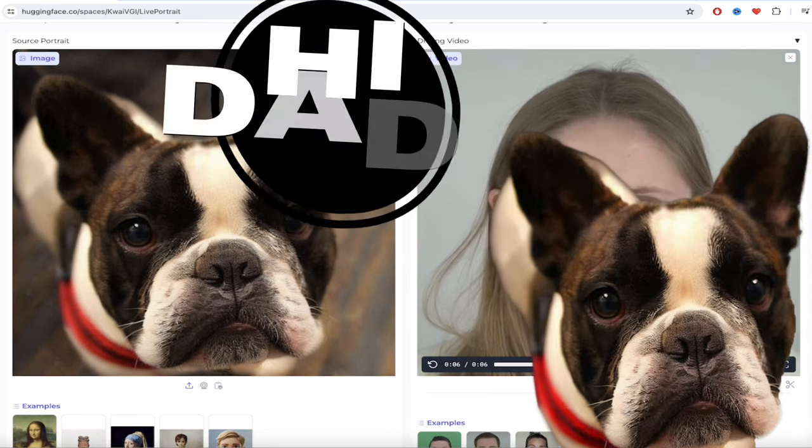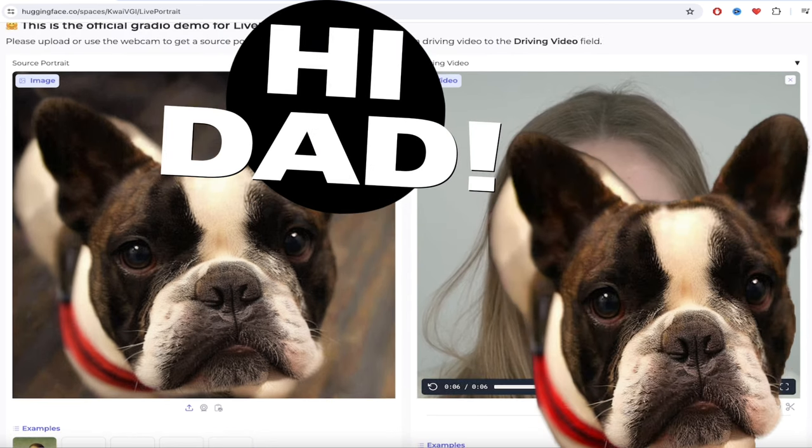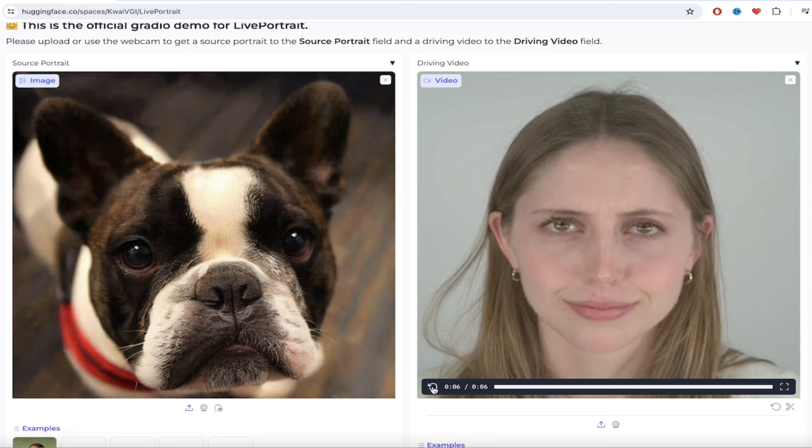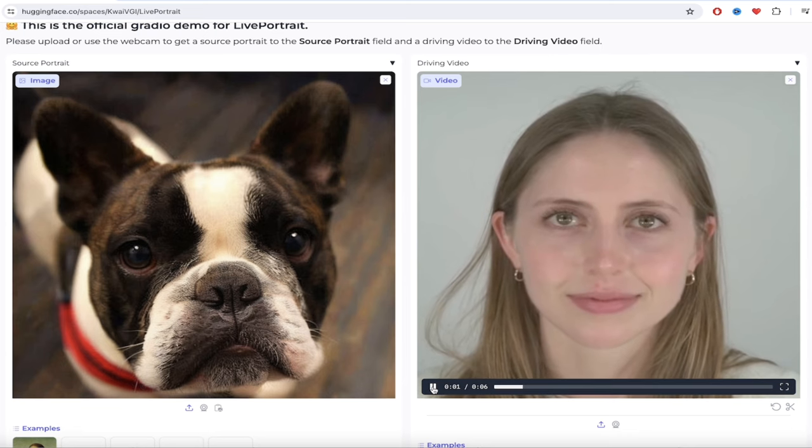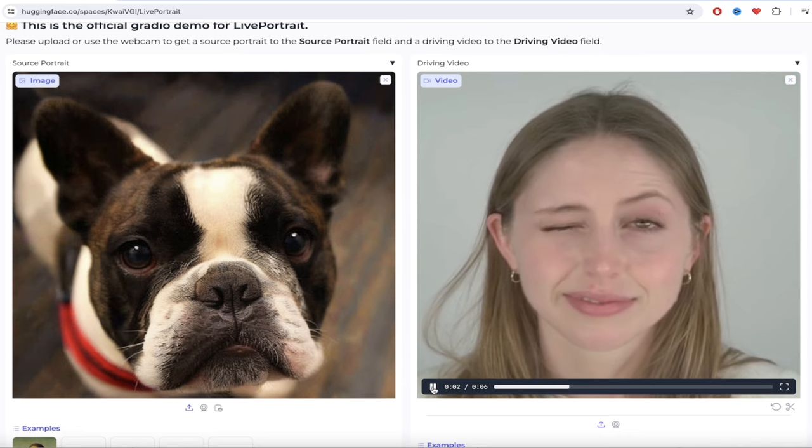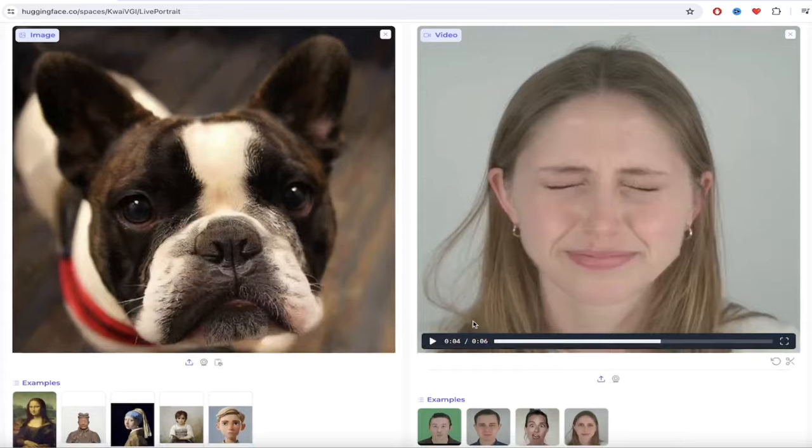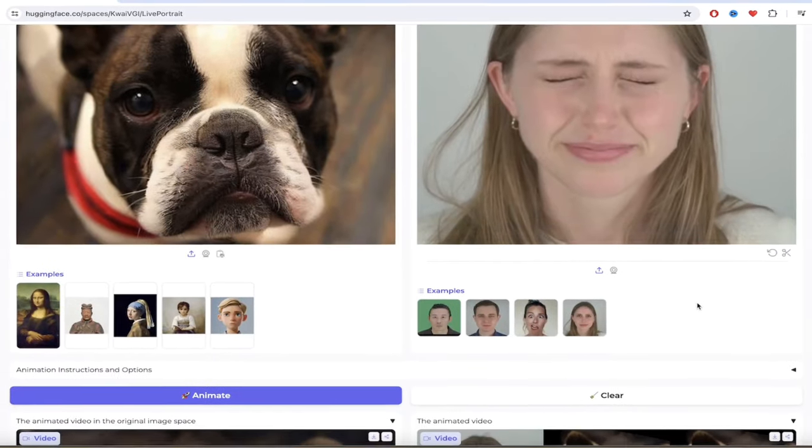And then on the right side, I've got the video that's going to have the facial animations that are going to basically go over to the image of my dog here. So if I hit play on this, there you go. You'll see that she's winking and making funny faces.